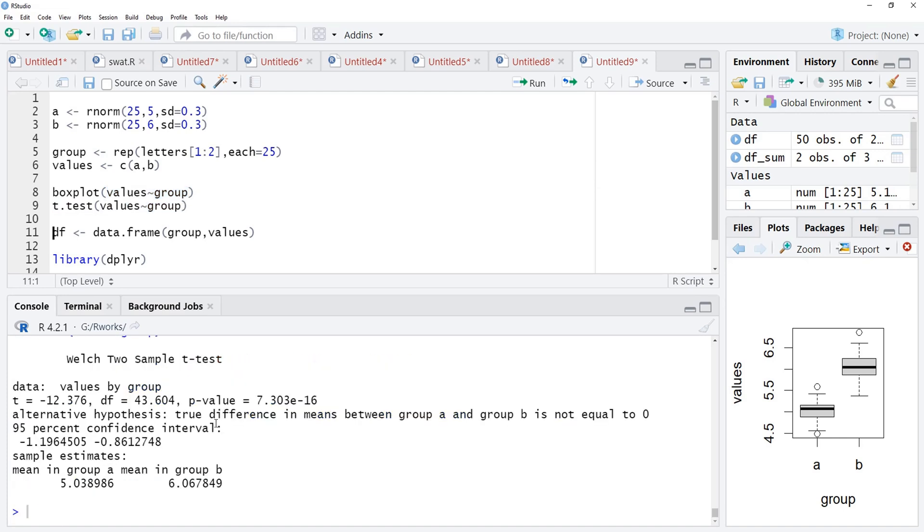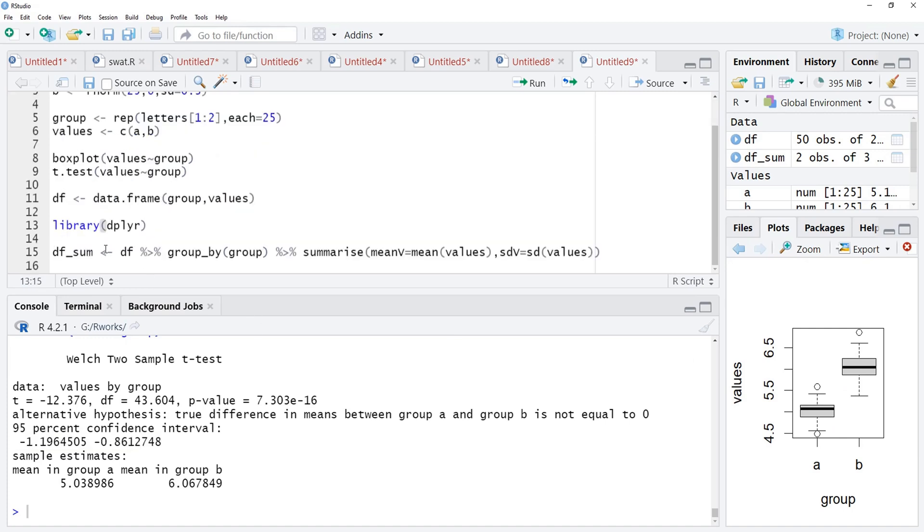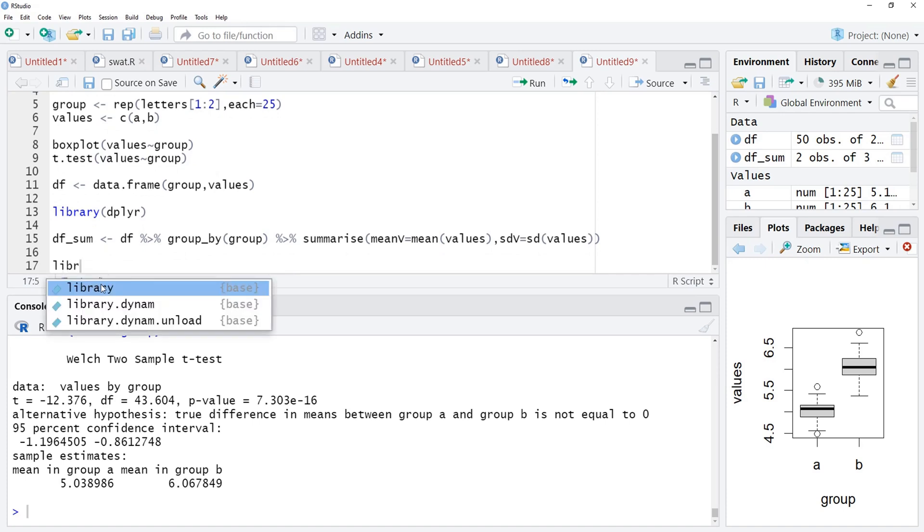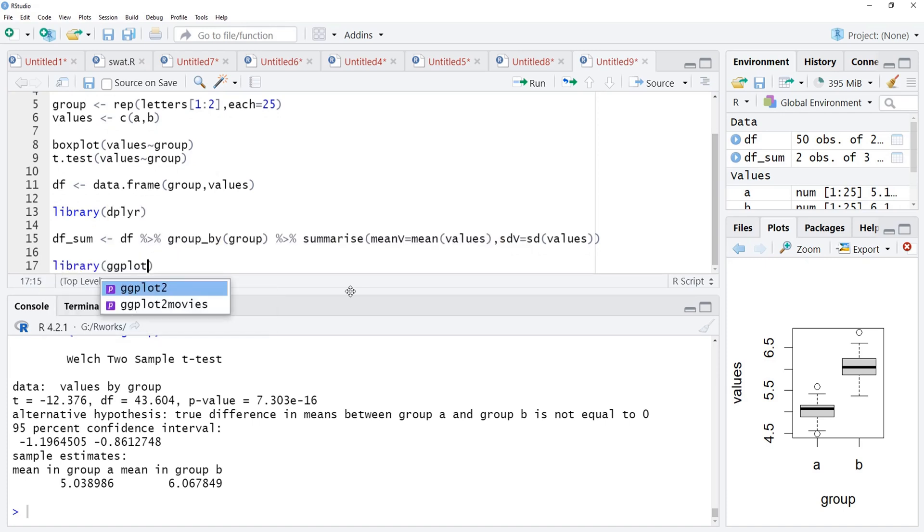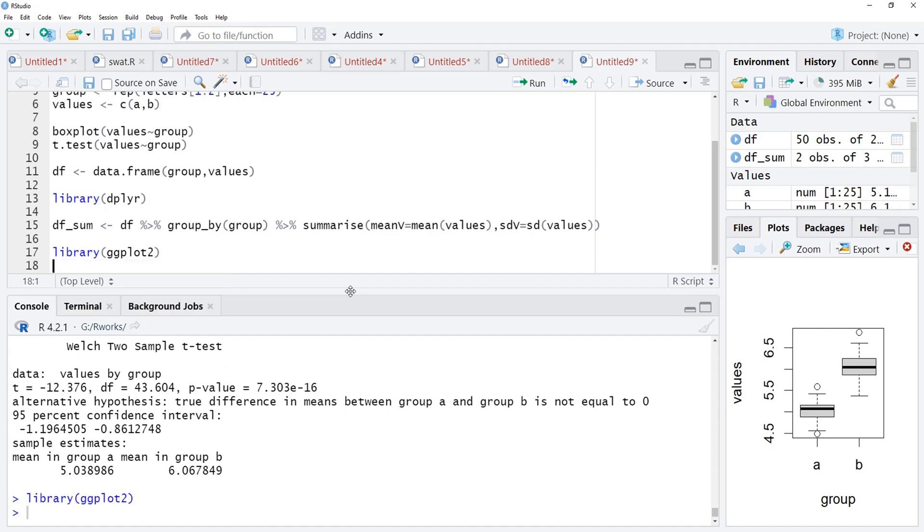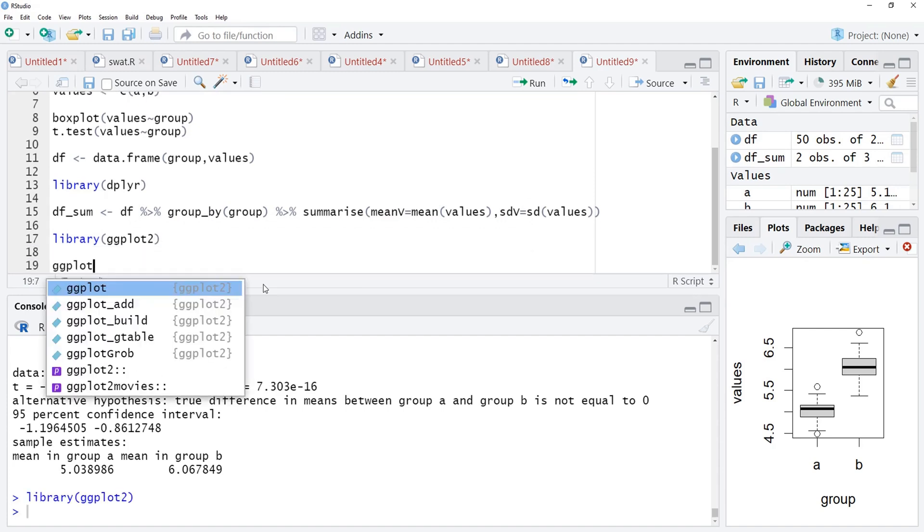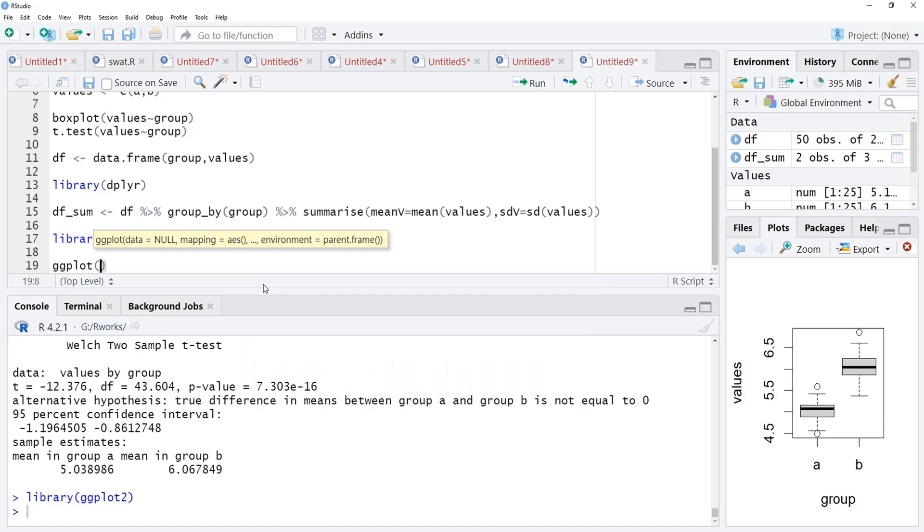And you can see here, the p-value is very less, less than 0.05 and our hypothesized difference 0 between these two means is also not there in the confidence interval. Therefore, we can say that the data is statistically significantly different between these two groups and that we are going to show by bar plot now. For that, I will call the library ggplot2 because ggplot functions come from ggplot2 library.